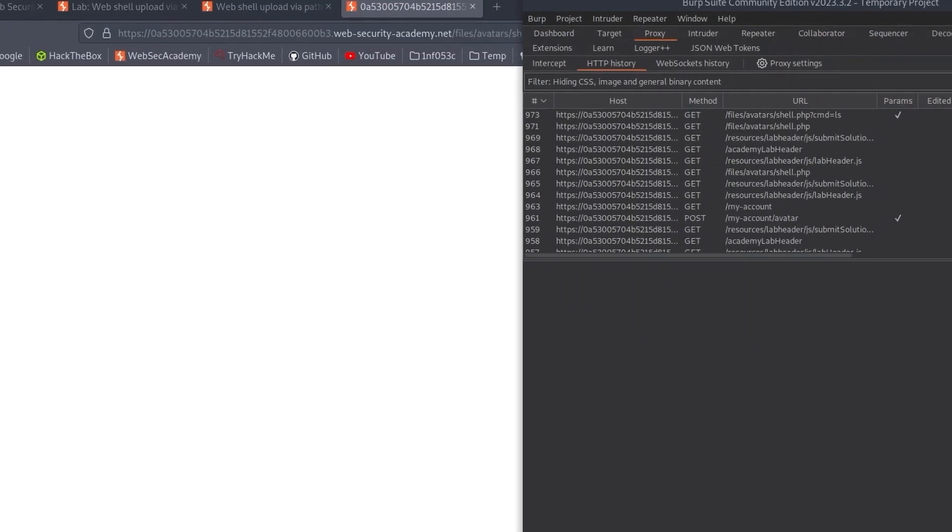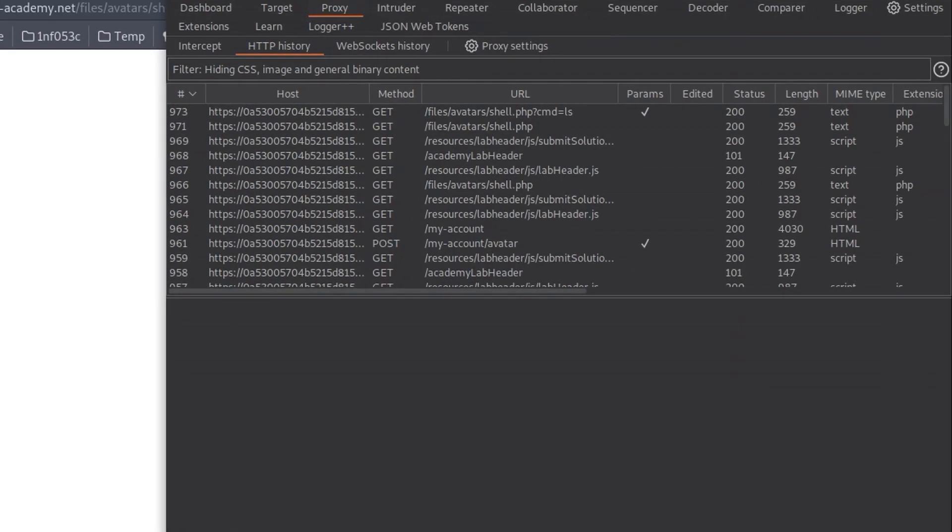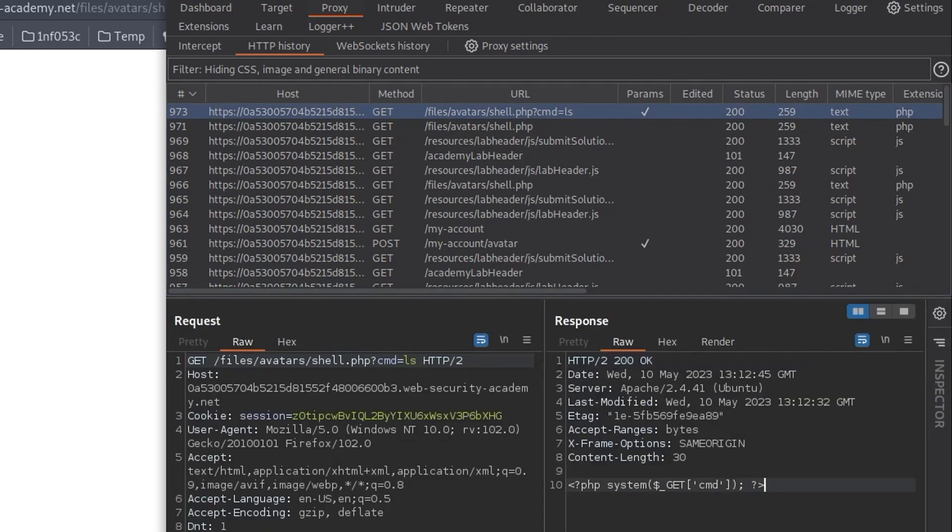If we go and have a look at Burp Suite and take a look at that request, we'll see that actually it just returned with the contents of the file, which is exactly what we just saw in that example. So it's been configured not to execute PHP and instead it returns with this file.